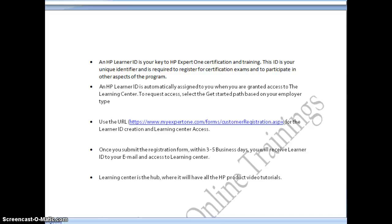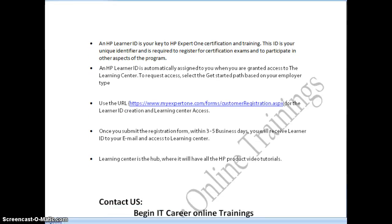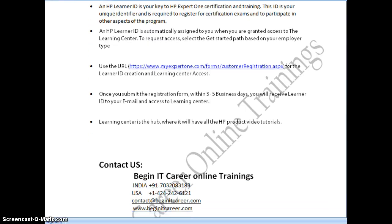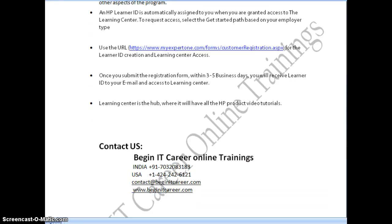With the HP Learner ID, you get access to all HP video tutorials and the complete HP Learning Center. If you still have queries on this certification process, you can contact Beginner IT Career Online Trainings. Drop us an email at contact@beginitcareer.com or visit www.beginitcareer.com to send your inquiry. We help you with training as well as assist you in completing your certification.